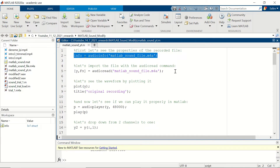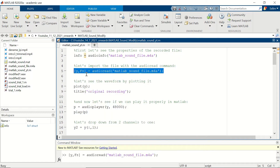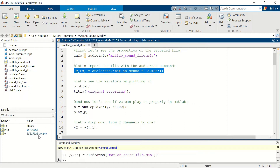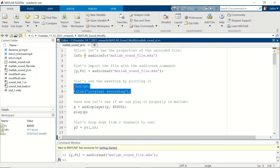Now let's use the audioread command to import the file. When you use audioread you are going to get the time series — here it's y — and you are going to get the sampling frequency, which was 48 kilohertz. In the workspace you can see our time series y, and the variable fs which stands for sampling frequency.